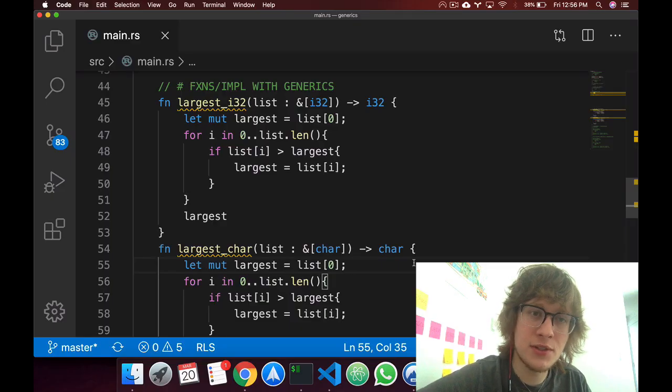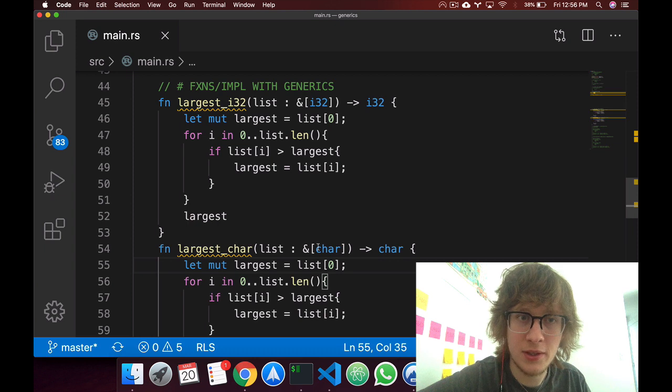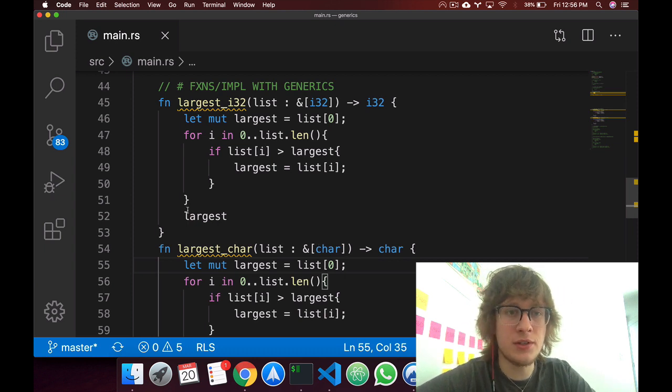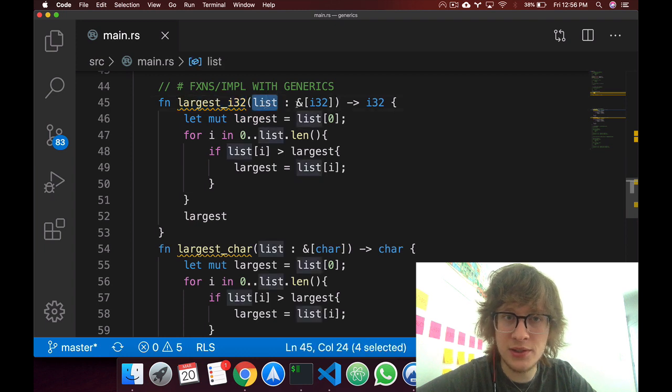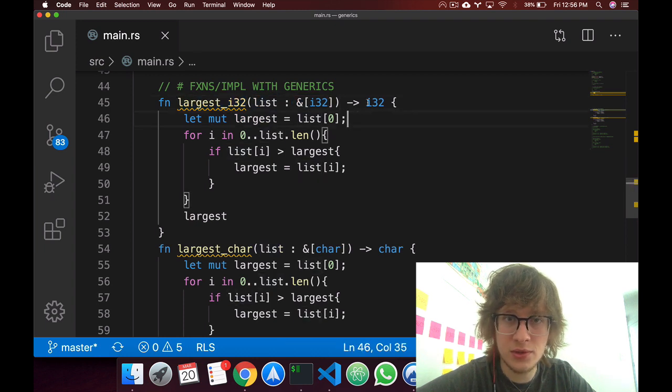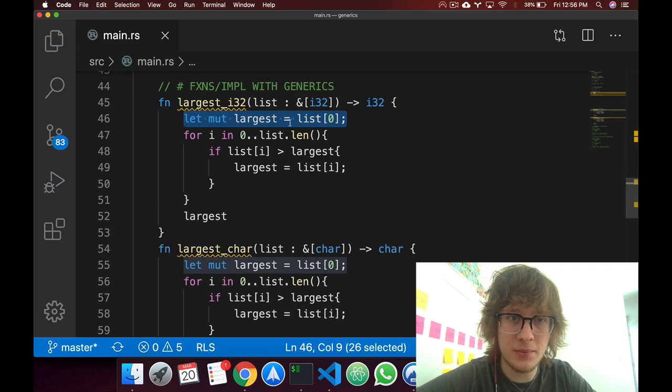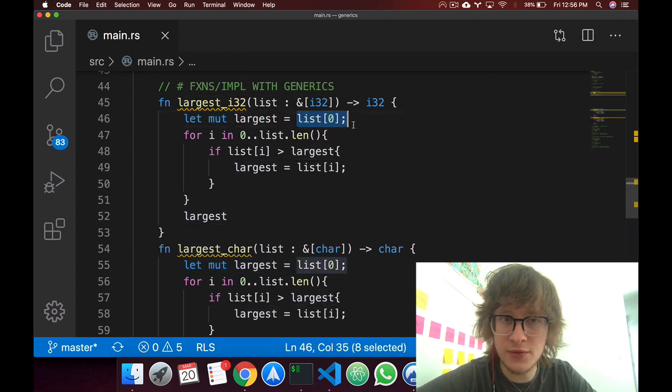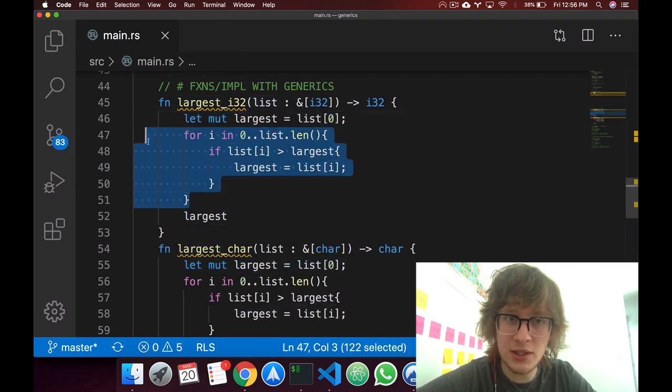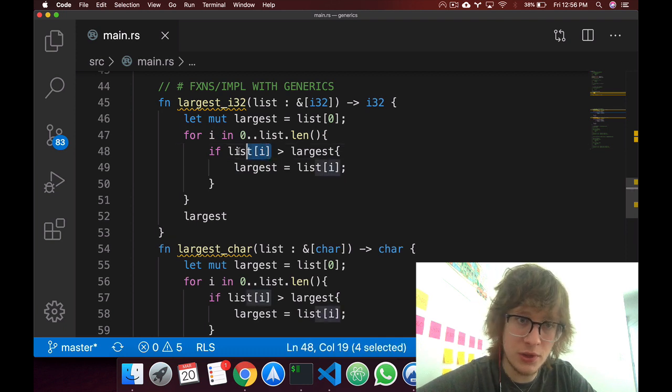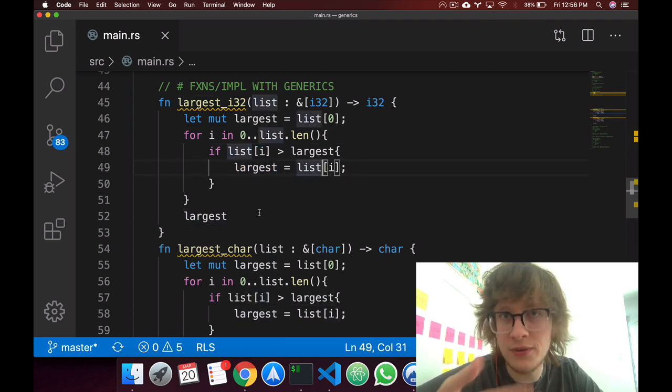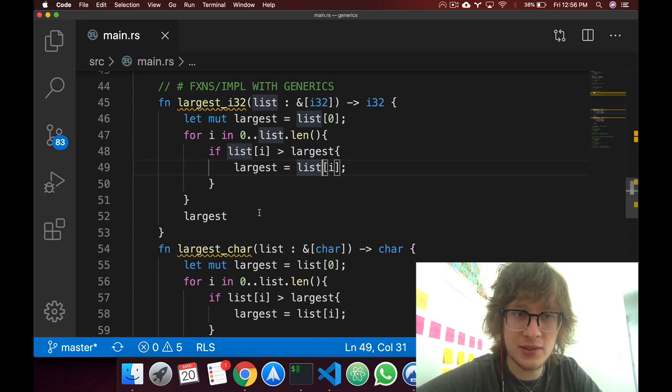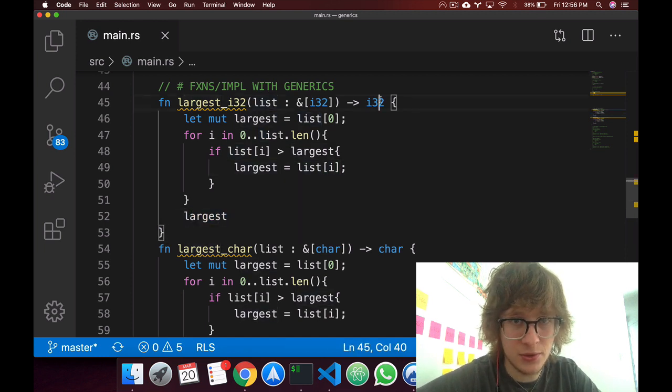I think that functions give us a great display of why generics are necessary. For example, say you have these two functions. Largest i32, in which you receive a list of a slice of i32s. You create a value called largest, which is the first value in the list. Then you iterate through the list, and if you find a value that's largest, you change the value of largest. So you're finding the maximum value in a list, and then you return it, so return an i32.